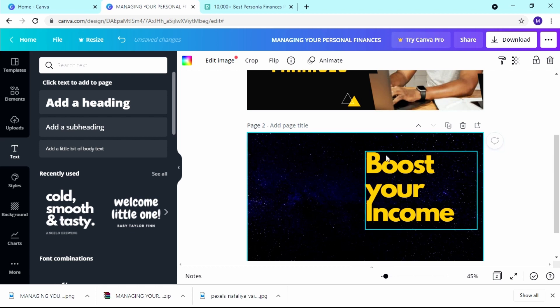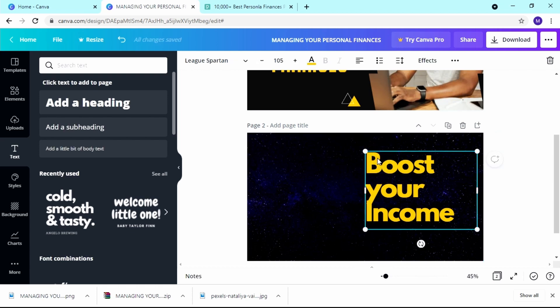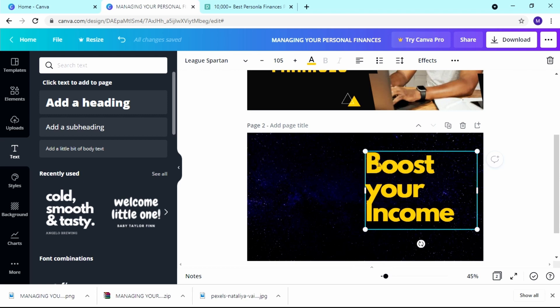I can add some text like '10 Tips' or '10 Ways to Boost Your Income.' I'll put in 'Boost Your Income' as an example. Now I want to add a chart, and if you don't find Charts in the sidebar, go to 'More' — I mentioned that before — and you'll find it there.